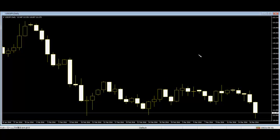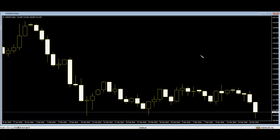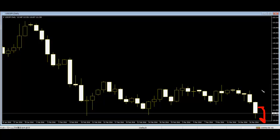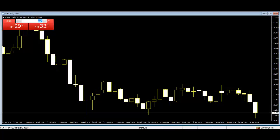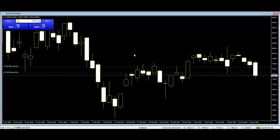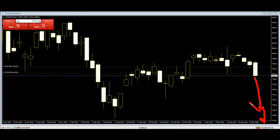Thank you for watching this candlestick trading video. This is the USD/JPY dollar-yen daily chart — price is going down, so sell. The Swiss index is also going down, so sell. Place the order here.